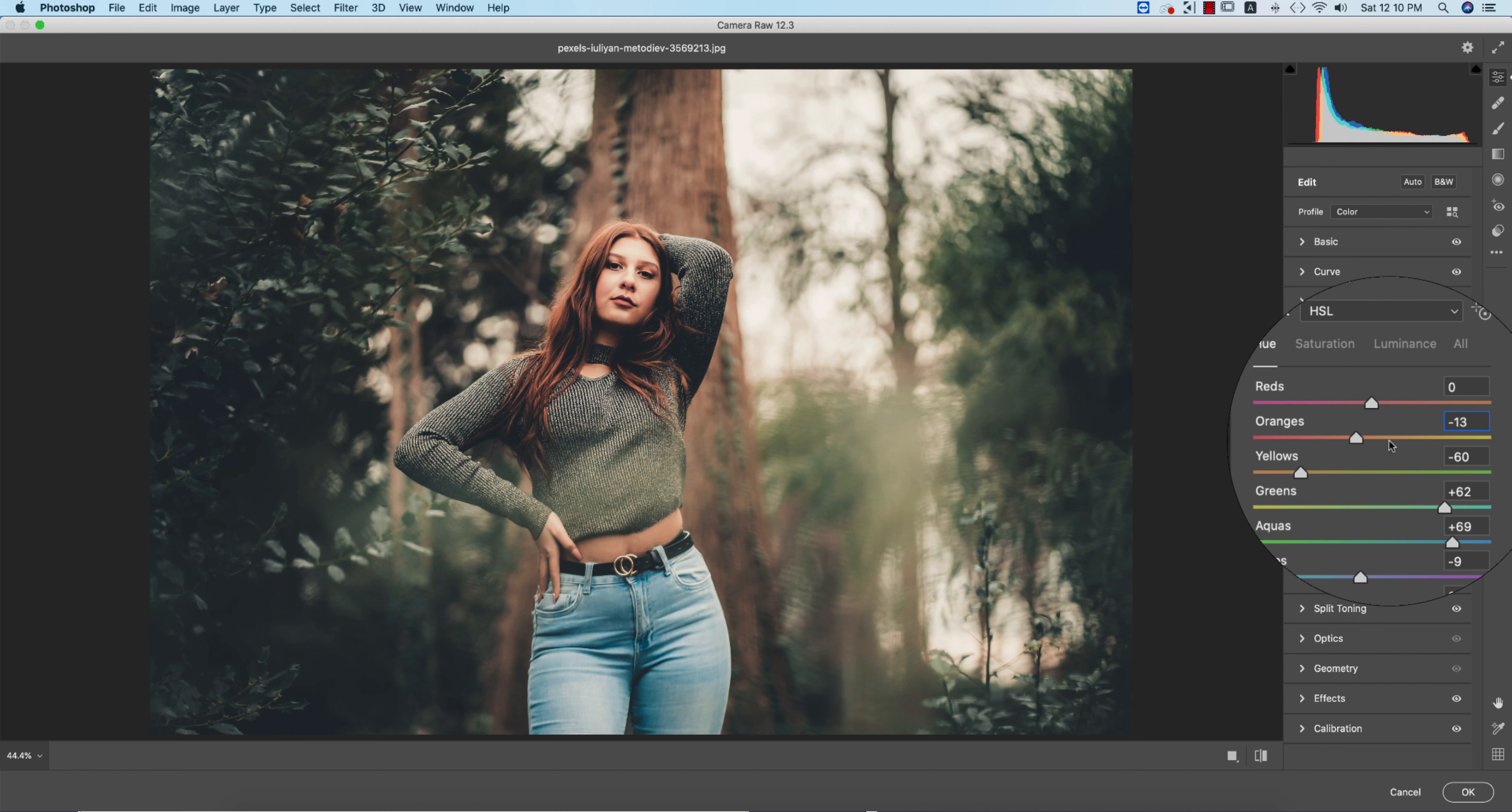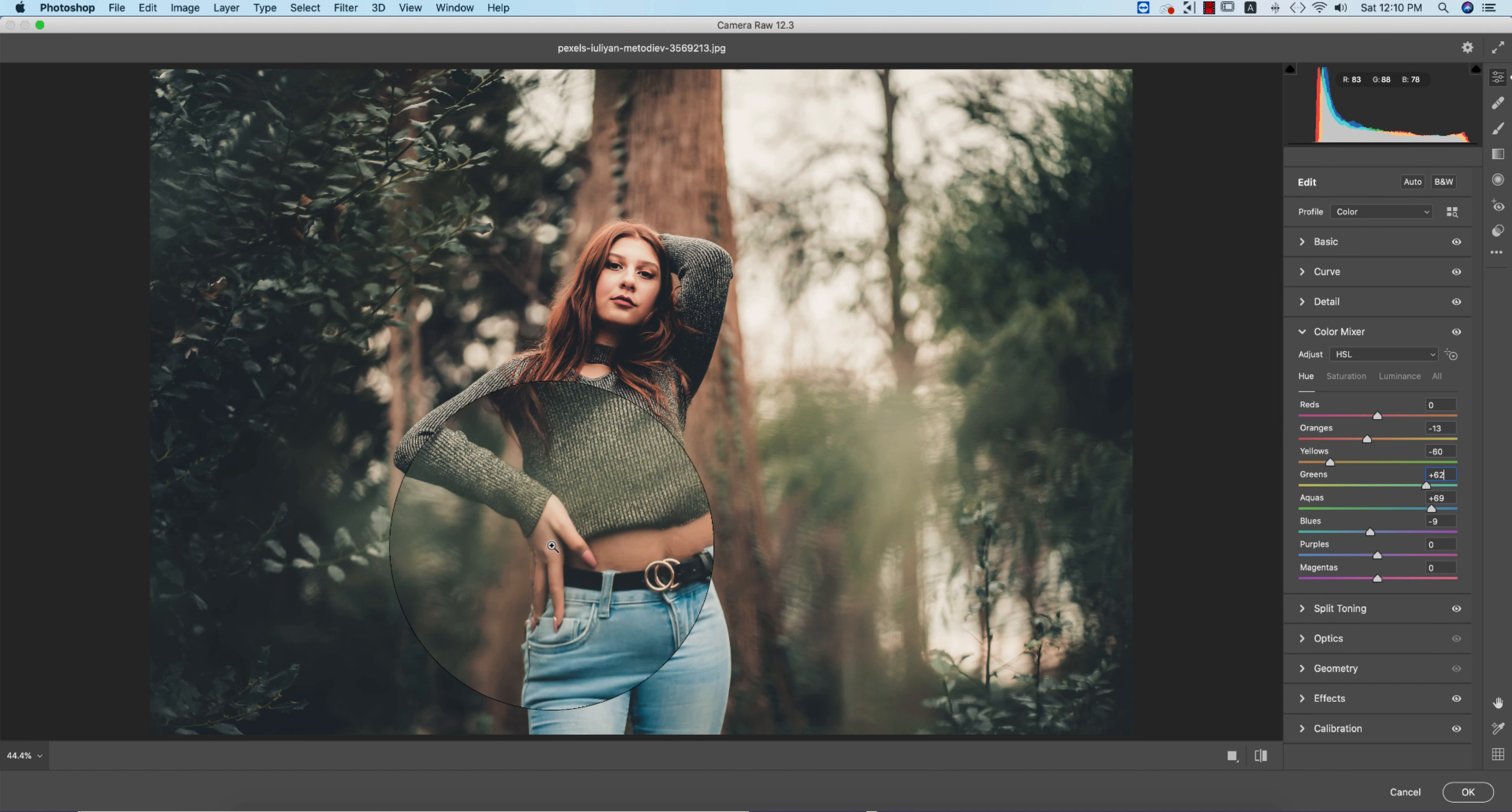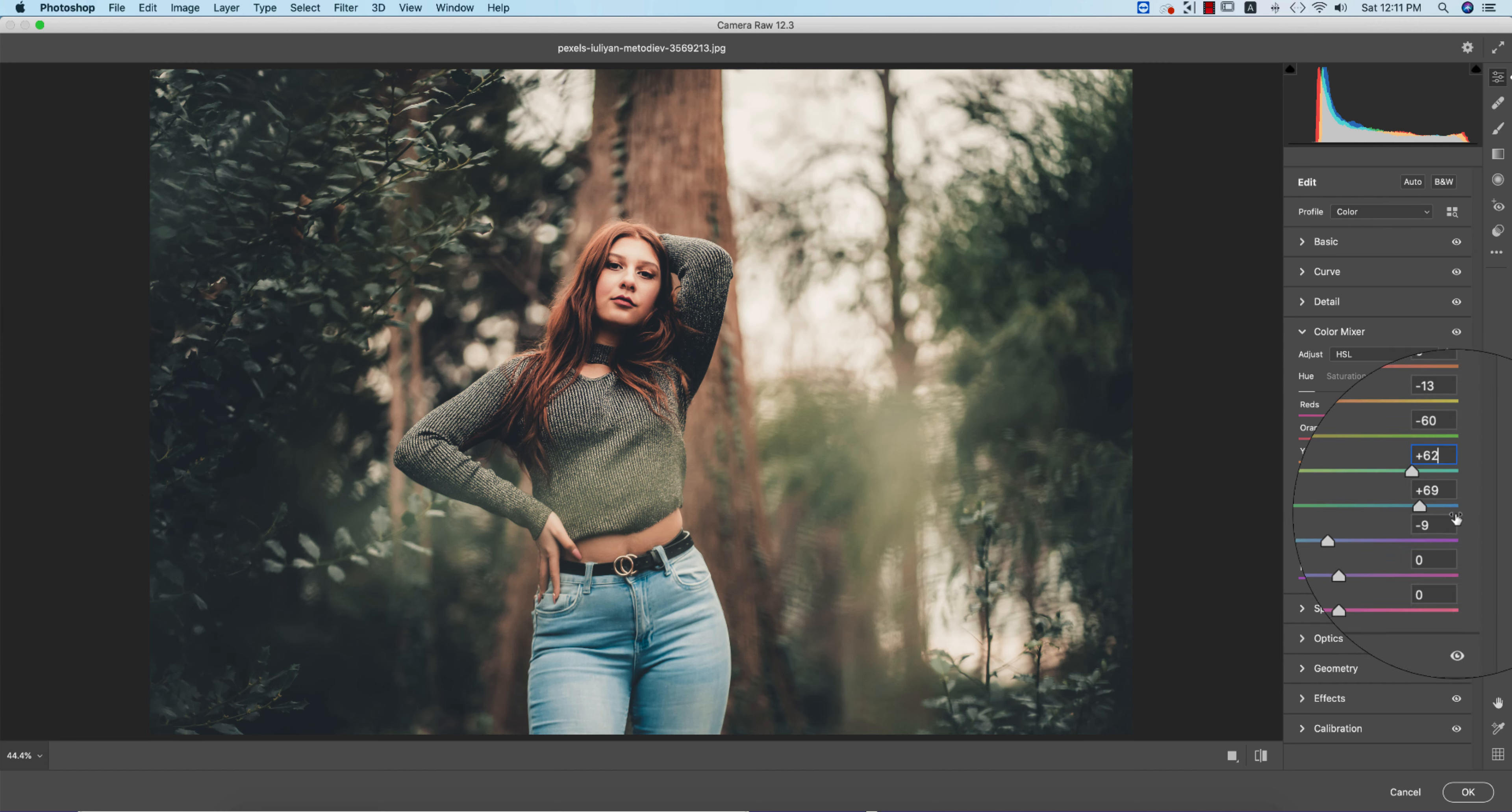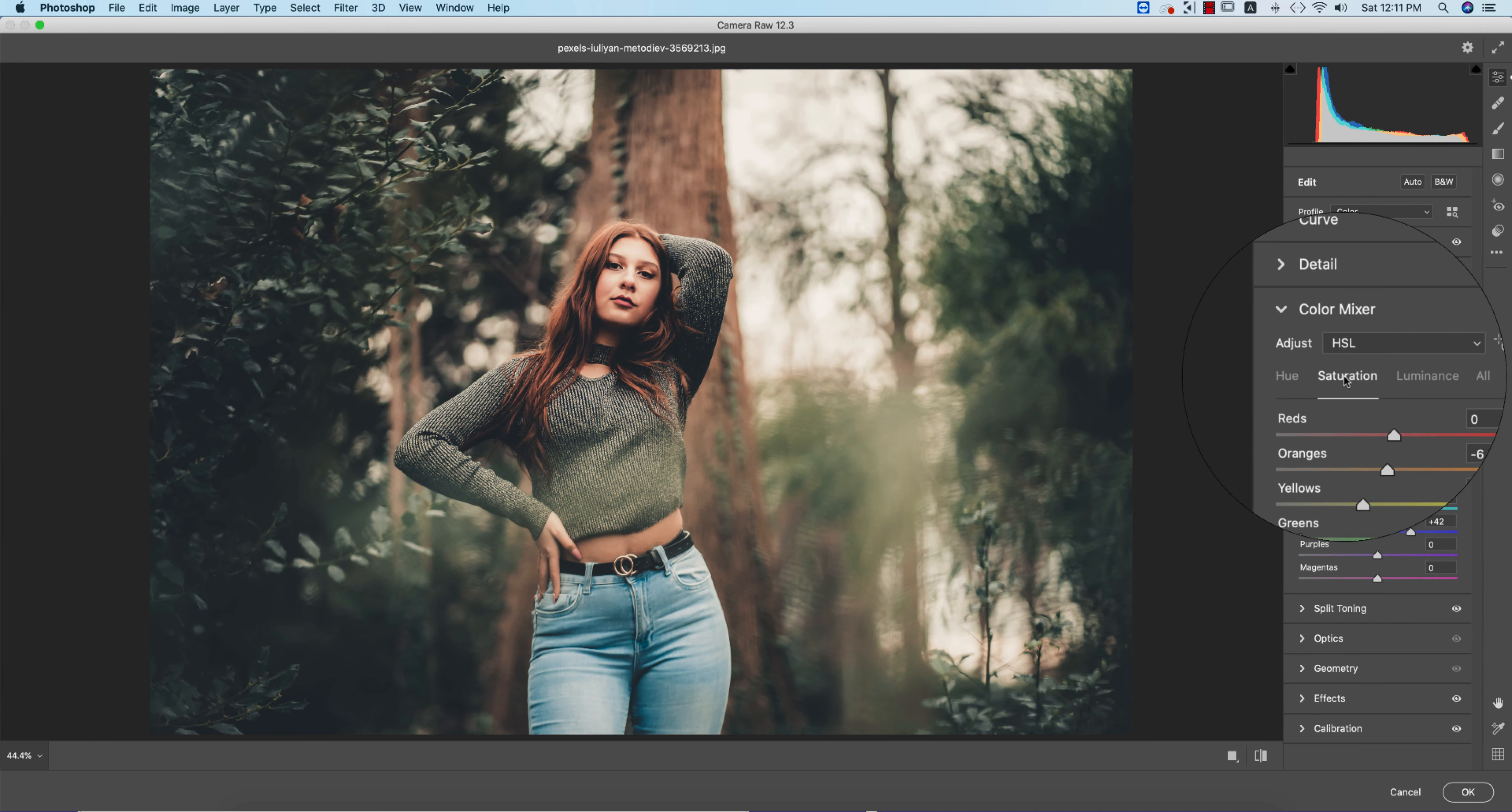Let's see the Hue: Red is zero, Orange is minus 13, a little bit red-type orange. Yellow is minus 60, orange-type yellow. Green is plus 62, aqua-type cyan color. Aqua, I made it blue-type tone. Blue is minus 9, actually in a purple color. Magenta is zero.